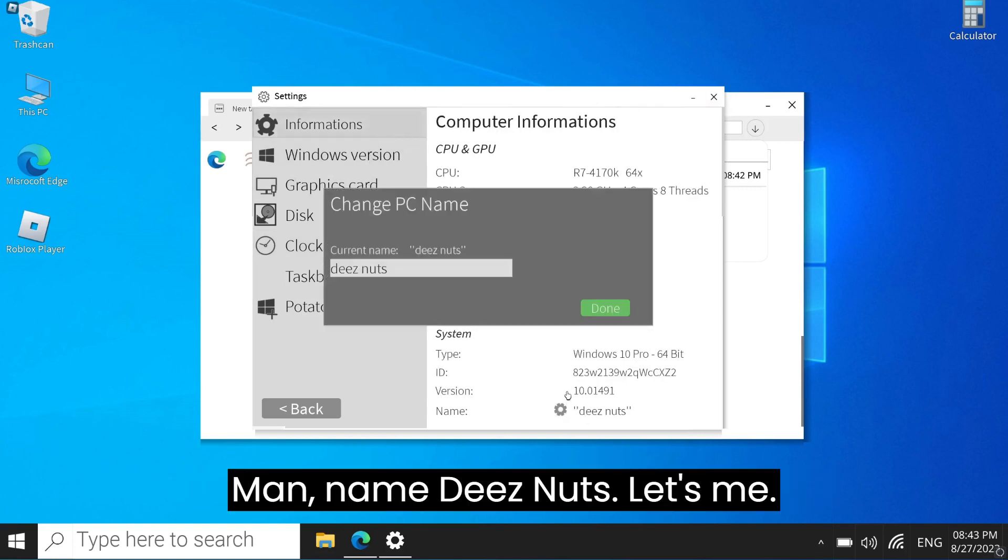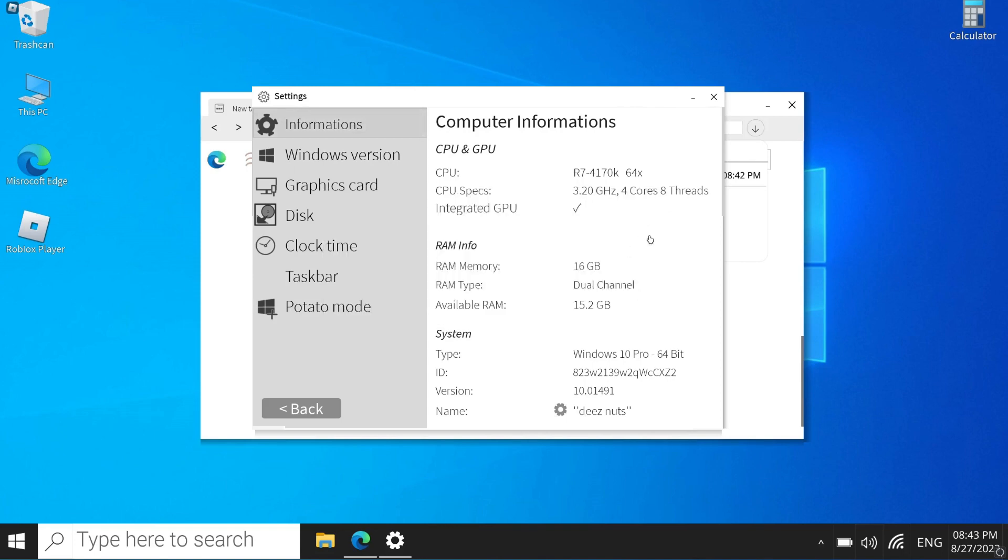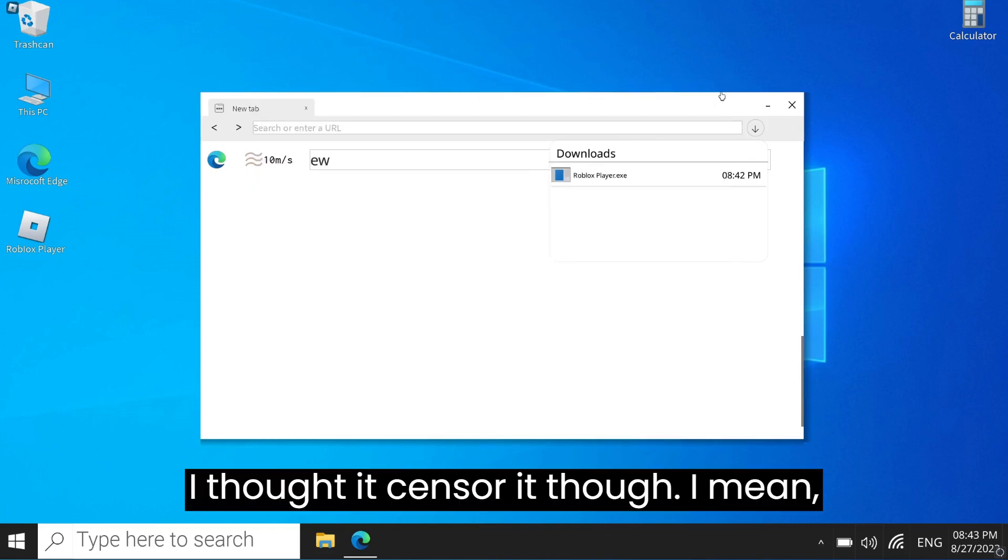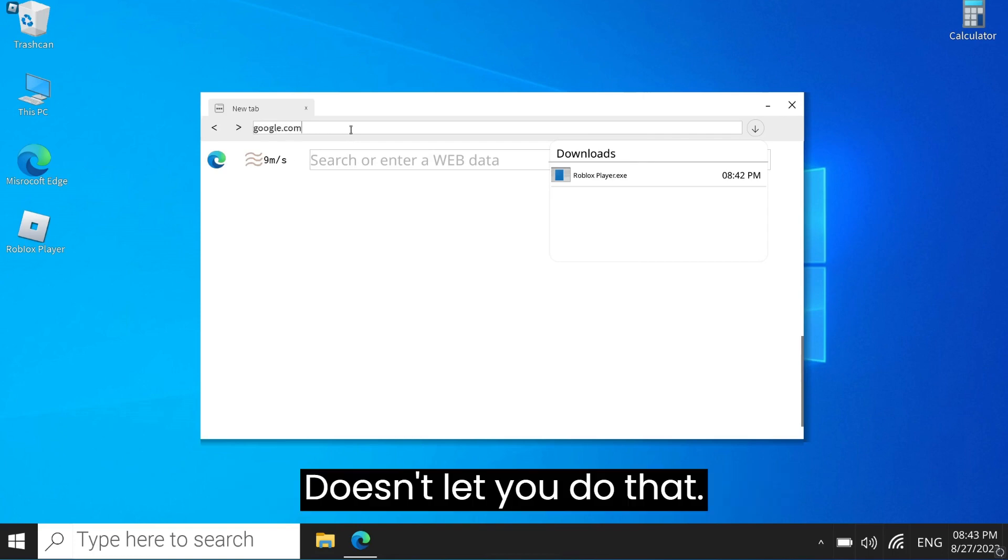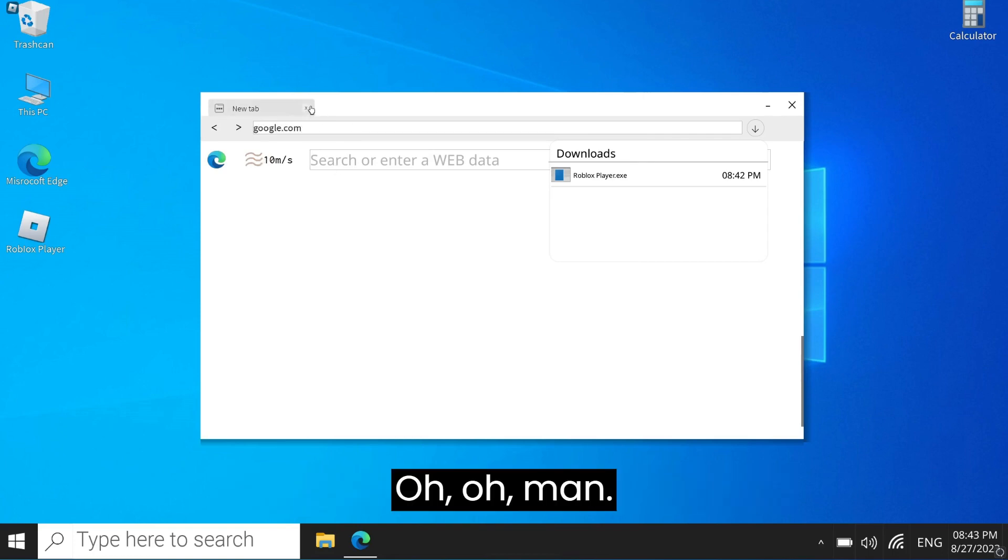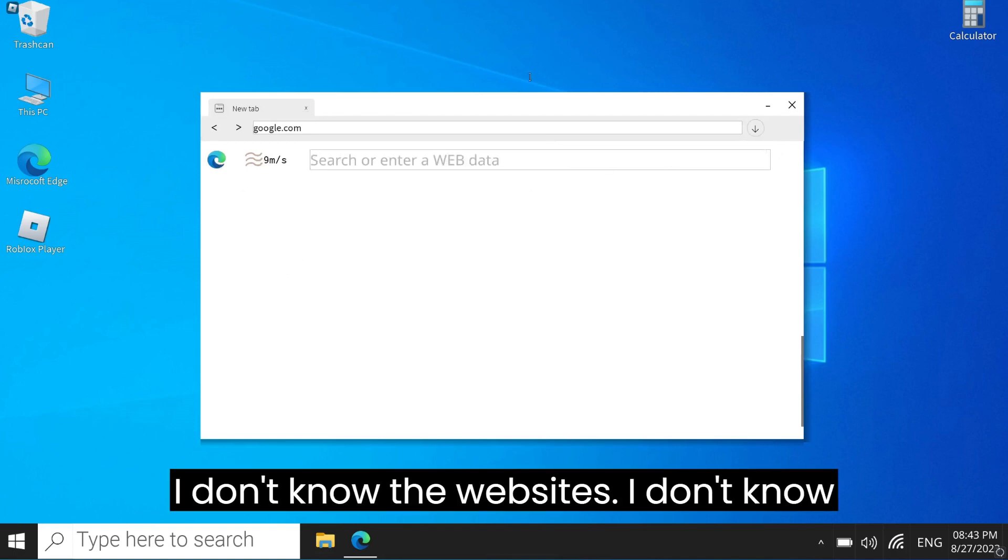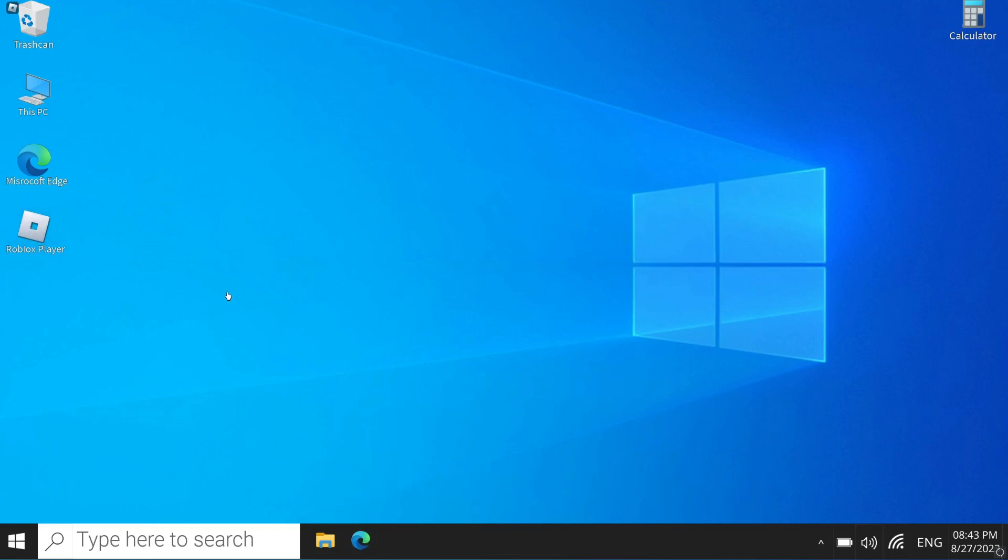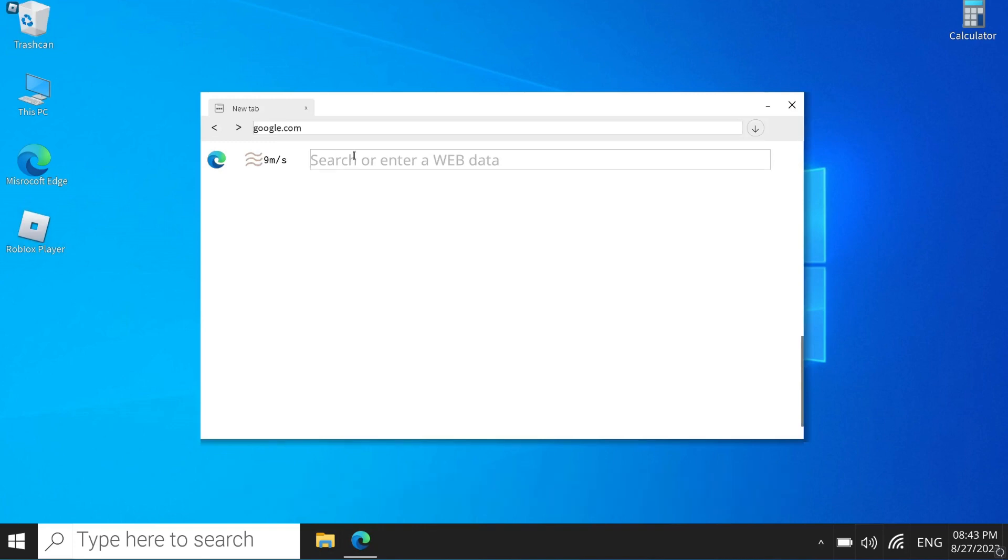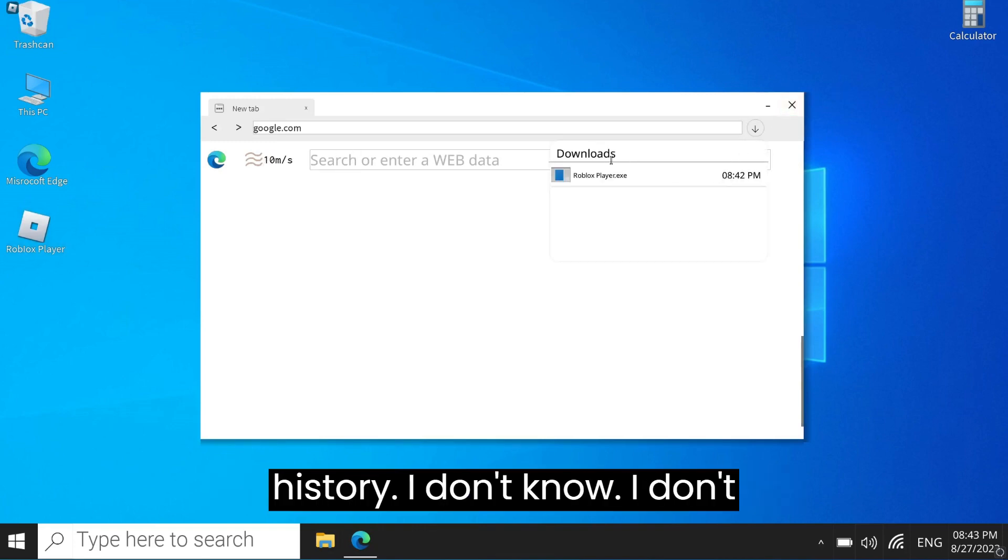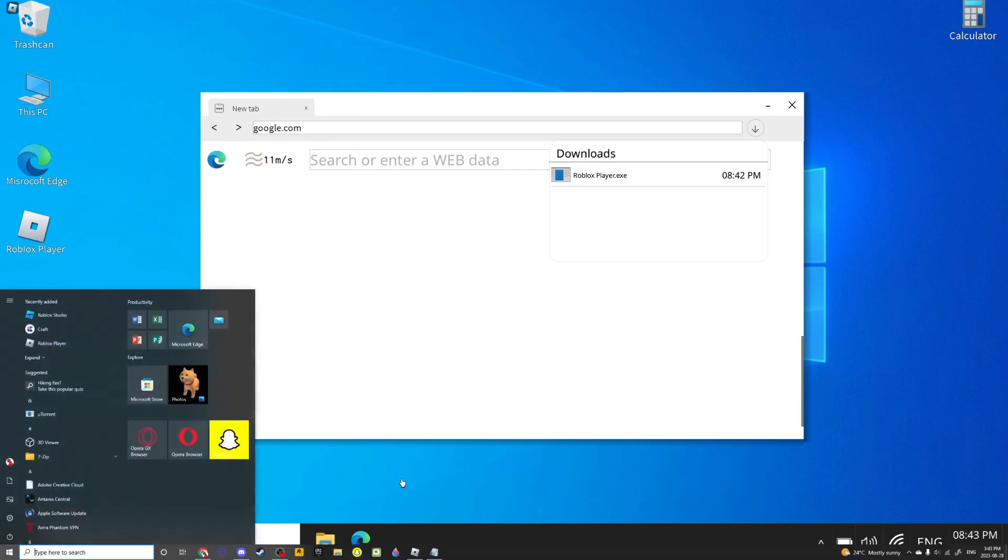Name these nuts, it lets me. I thought I'd censor it though. I mean, I just saw it. I can't just let you do that. Man, I don't know the websites. I don't know the website names. Roblox, I said check the search history. I don't know where it was.